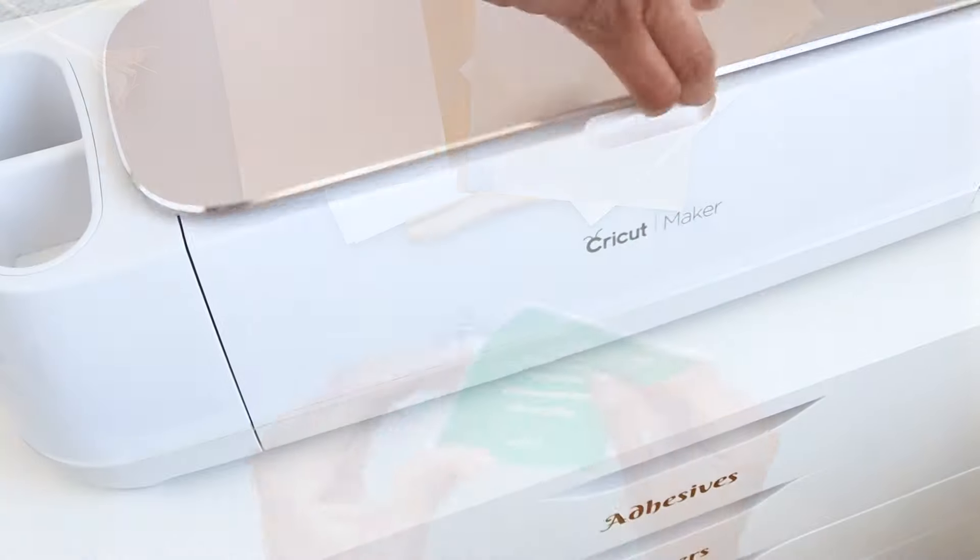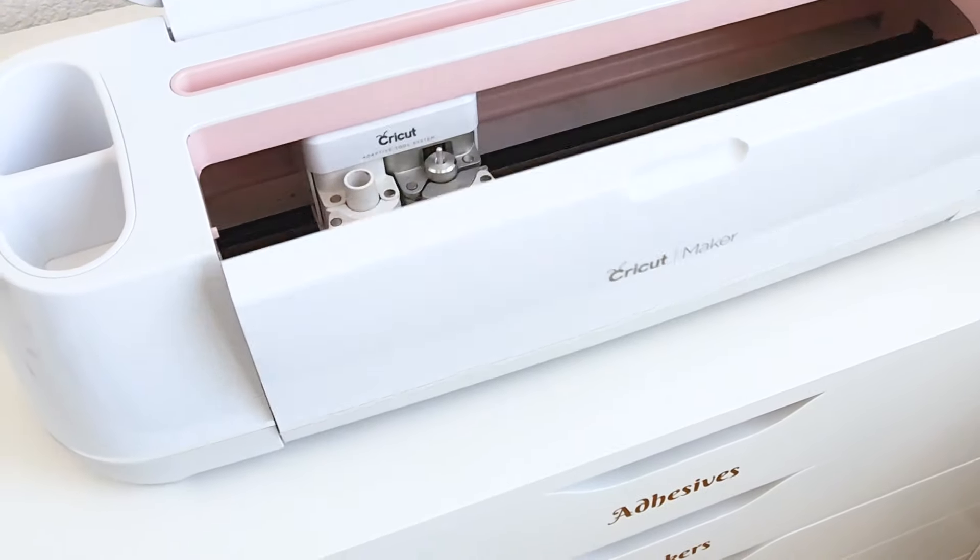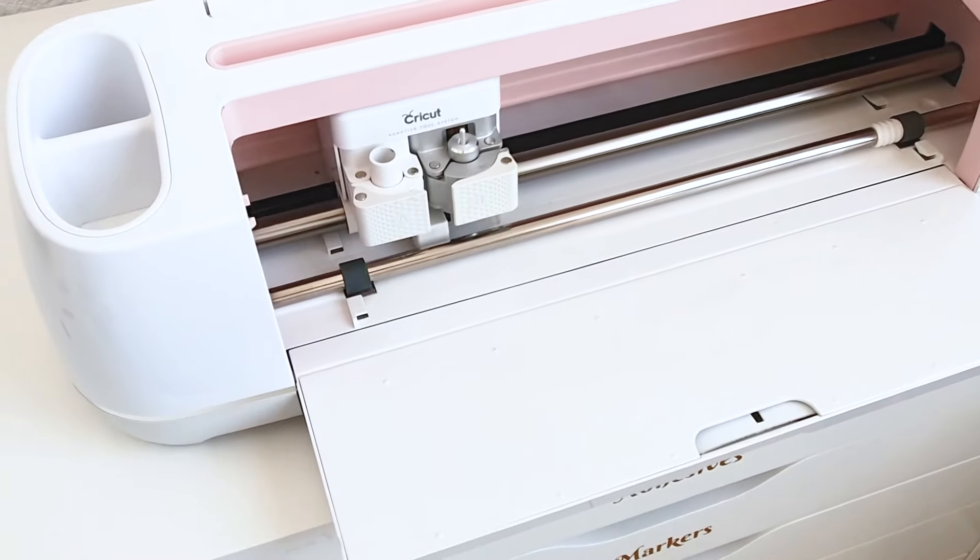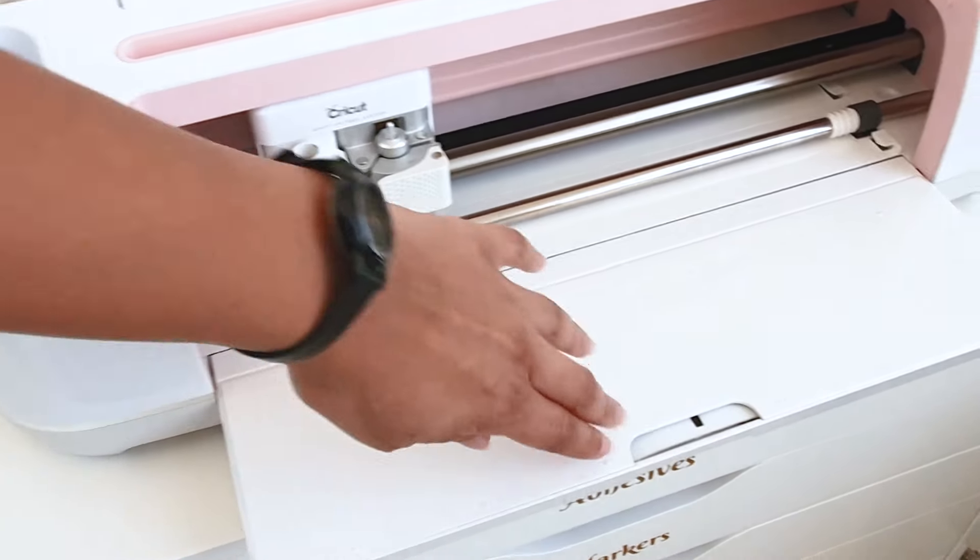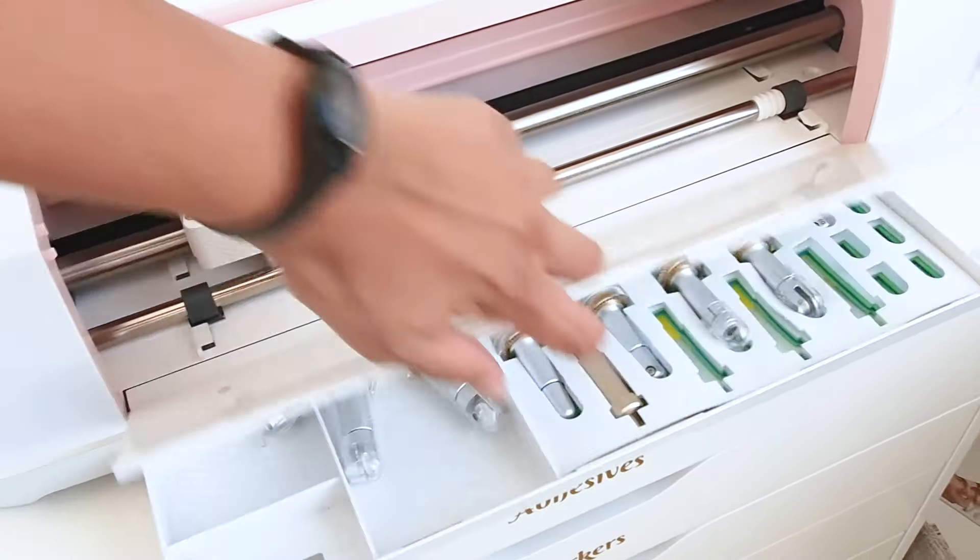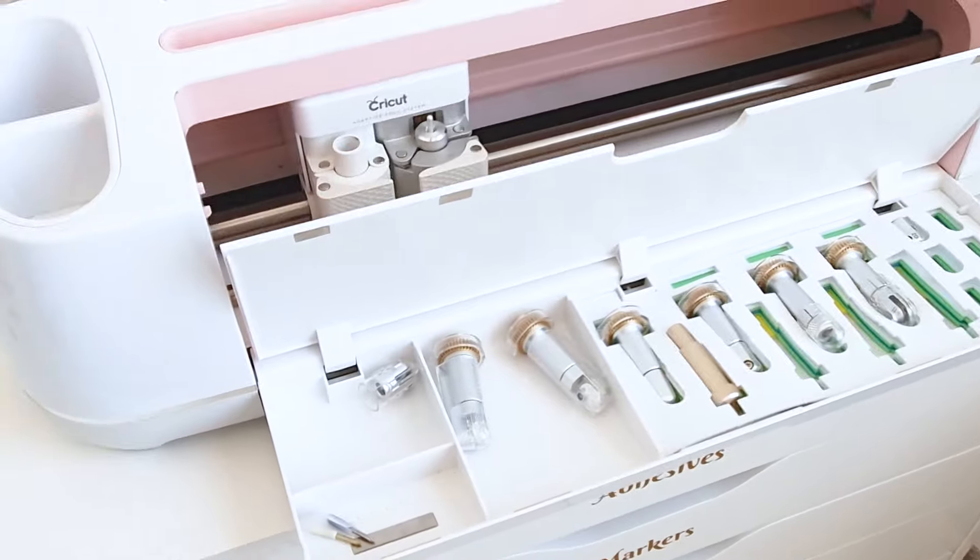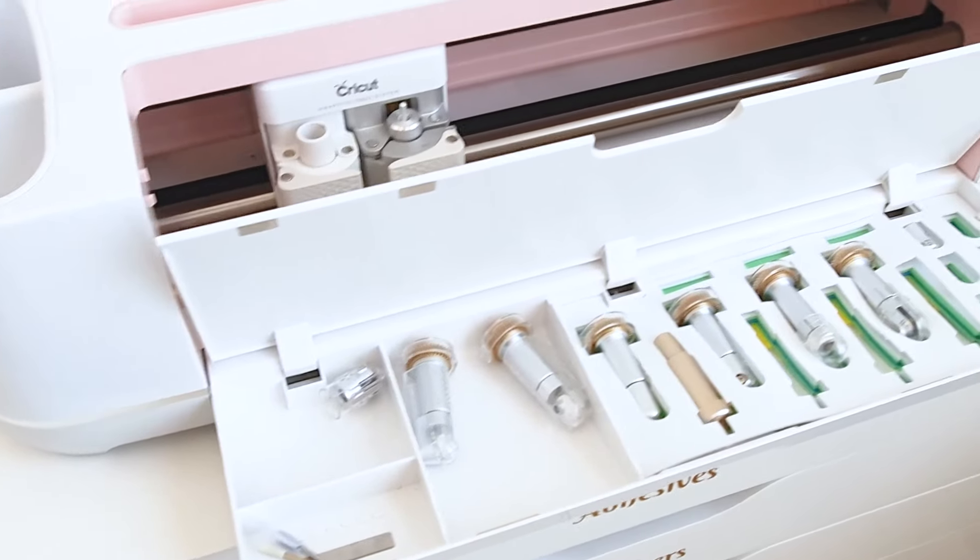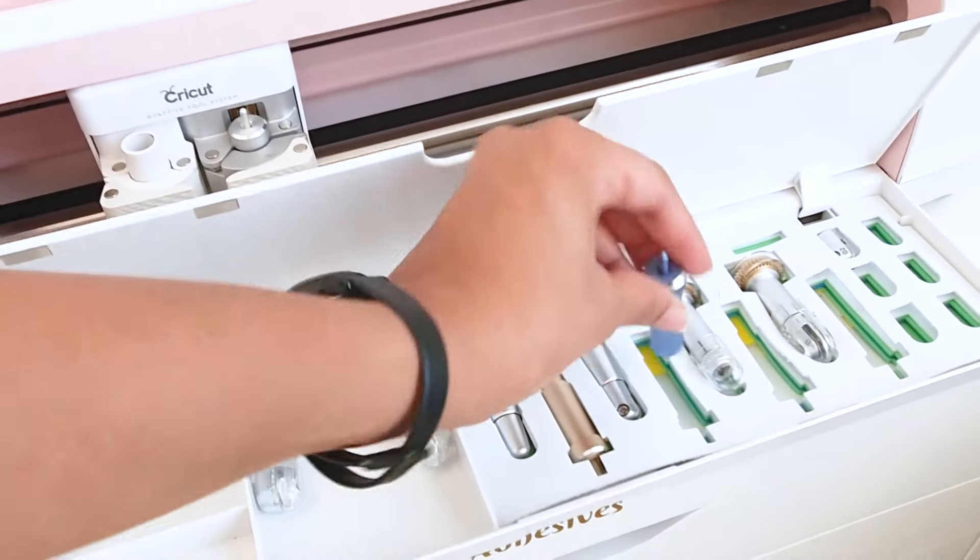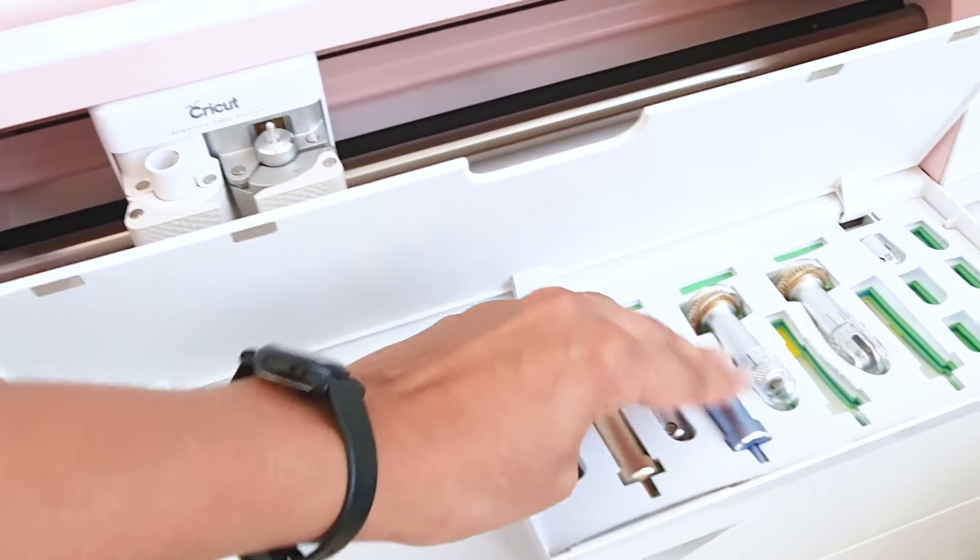I store all my blades and other tools in the Cricut compartment. There's also magnetic strip where you can place your individual blades and tips in case you did not know that.